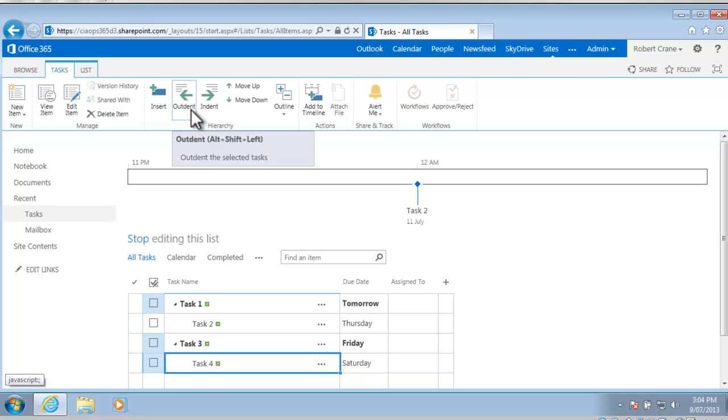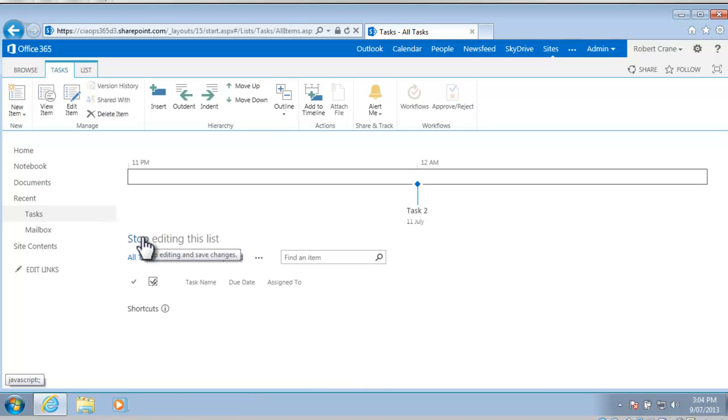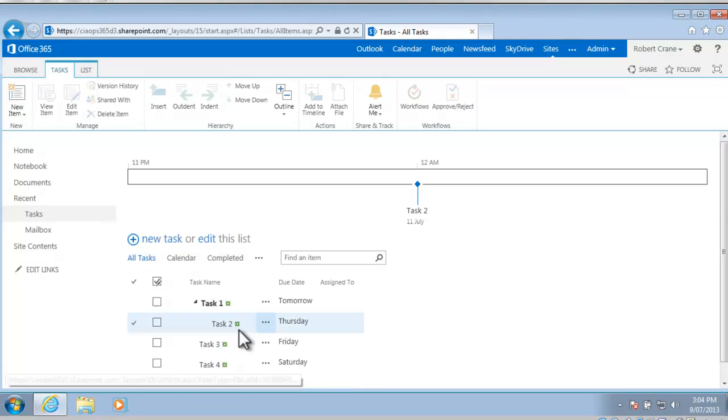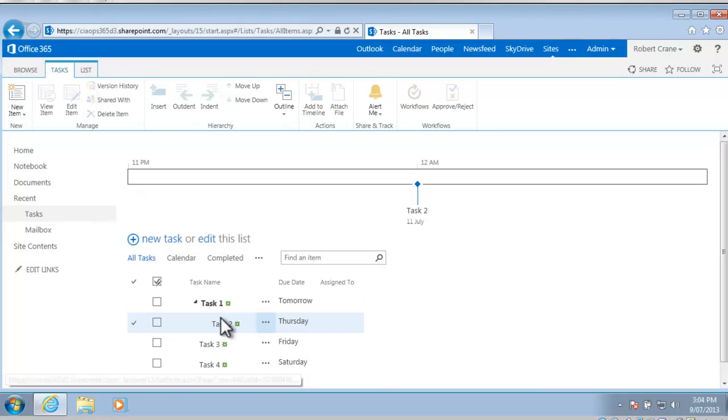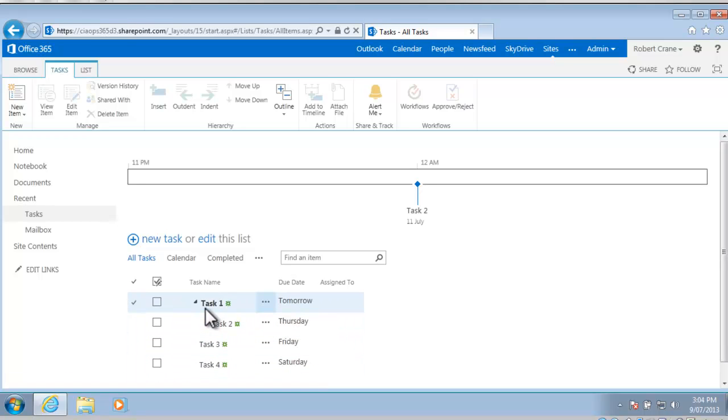If I now go to task 4 and repeat that task, you'll see that that now out-dents it as well. If I stop editing the list again, we should see that task 1 has got task 2 as a sub-task, but task 3 and task 4 are now at the same level as task 1, which is exactly what we want to do.